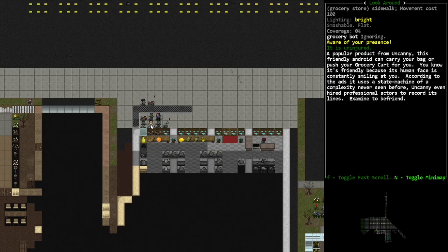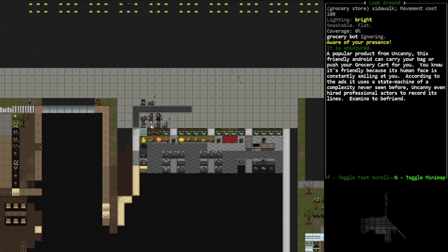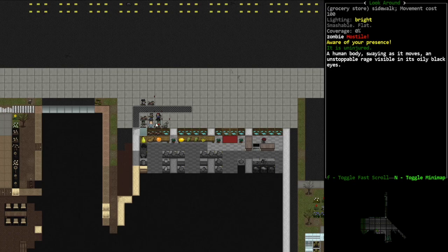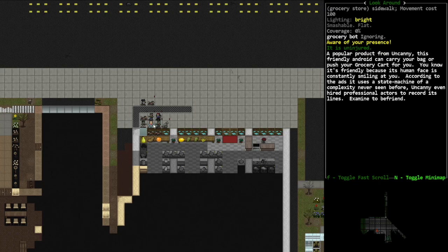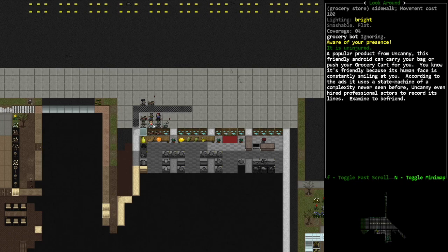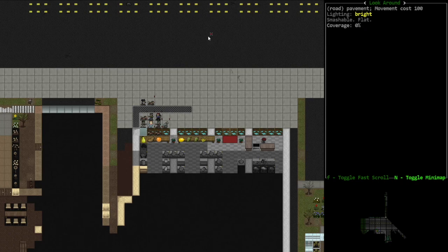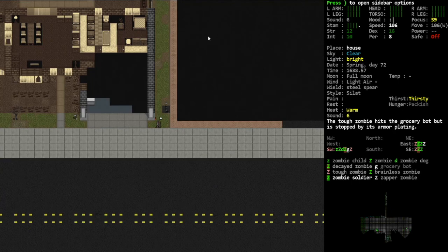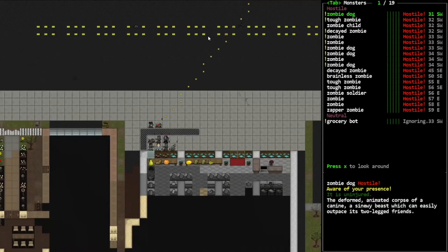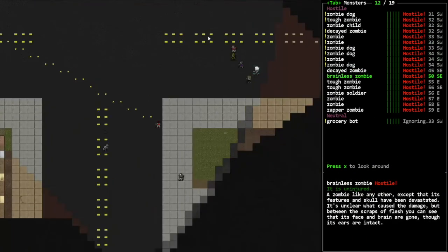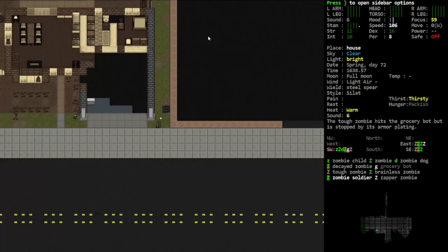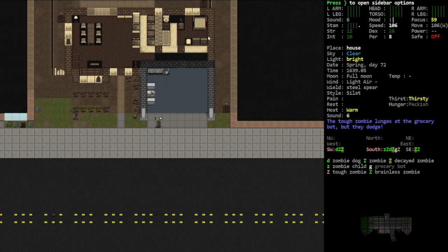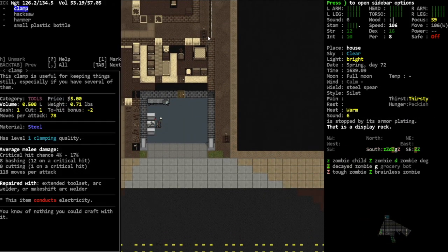According to the ads, it uses a state machine of a complexity never seen before. Uncanny even hired professional actors to record its lines. Examine to befriend. Examine to befriend. Can I like make him push a shopping cart around for me? Can I literally make him a minion and a hauling bitch? Cause I'm here for it. We're gonna find out. This may get us killed.